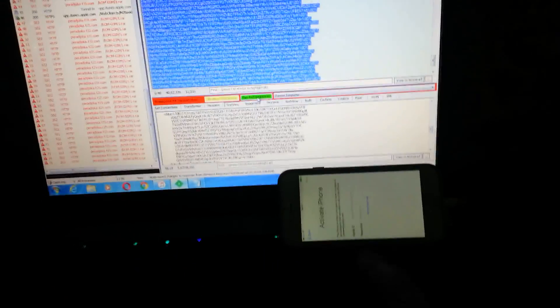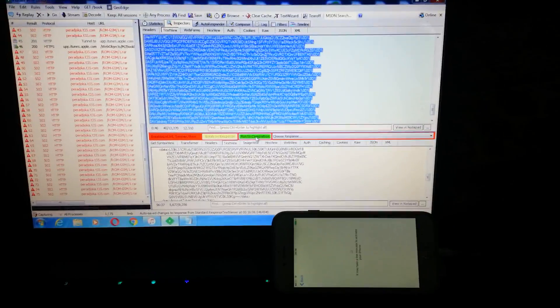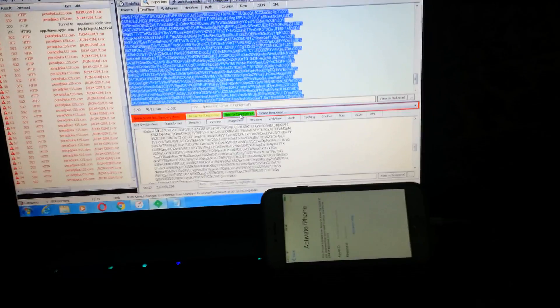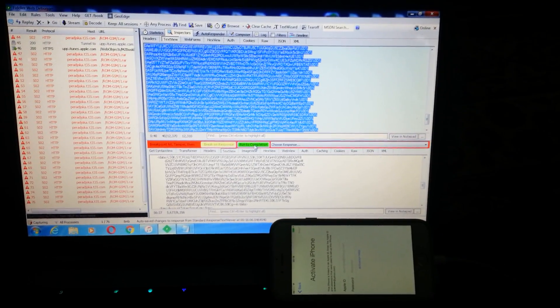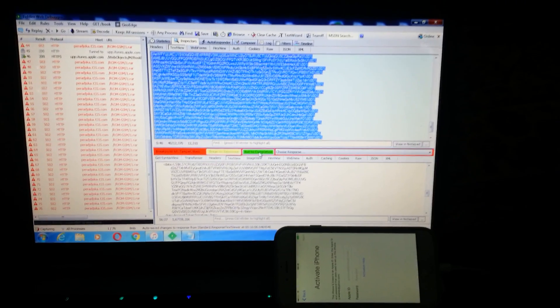Now you click 'Run to Completion'. Once you do that — the moment you click Run to Completion — iTunes will give you an error. That error is caused by the fact that you paused the process. So let's just click Run to Completion and see what happens.